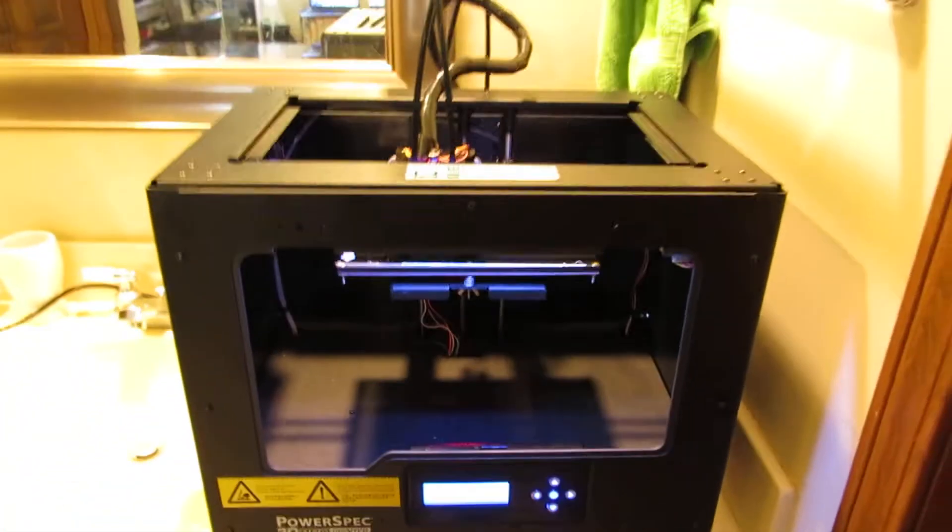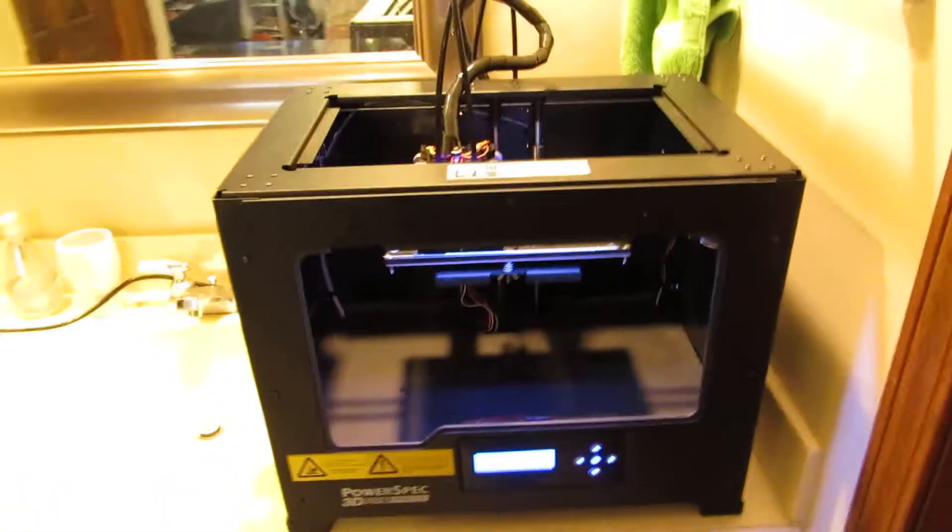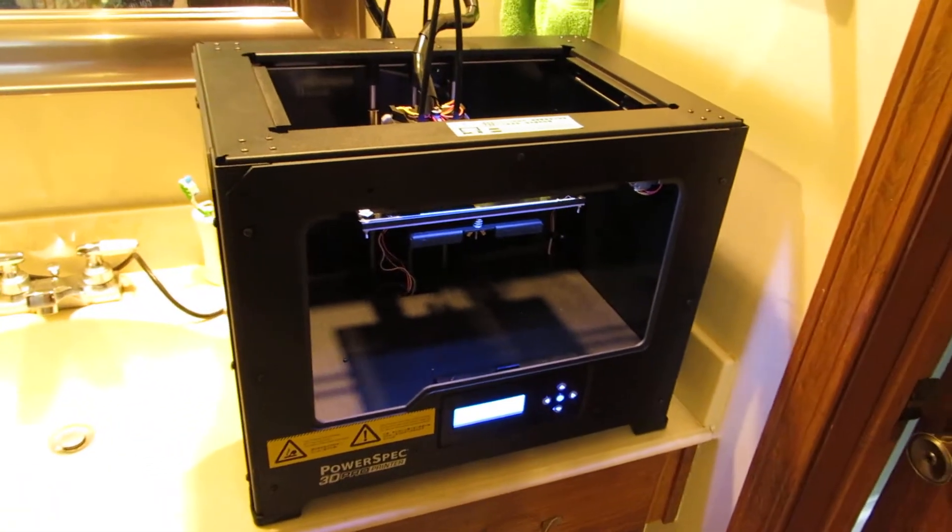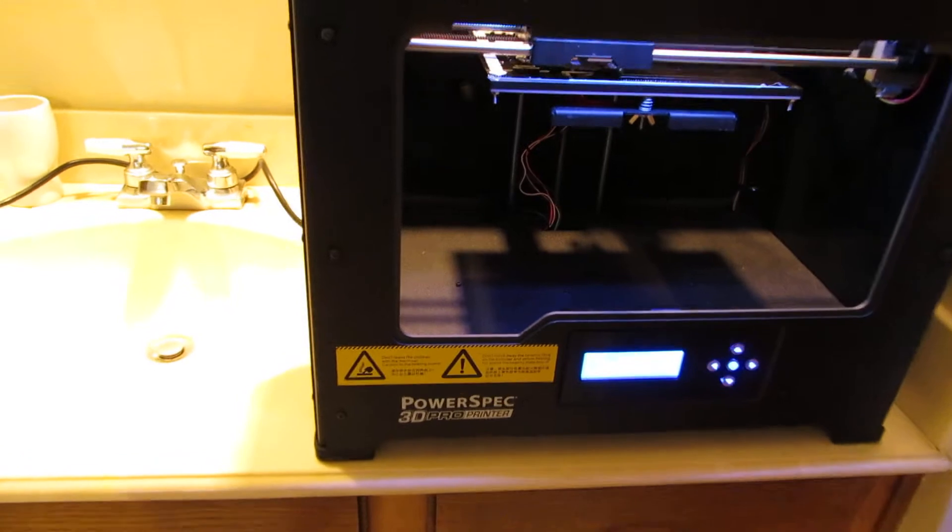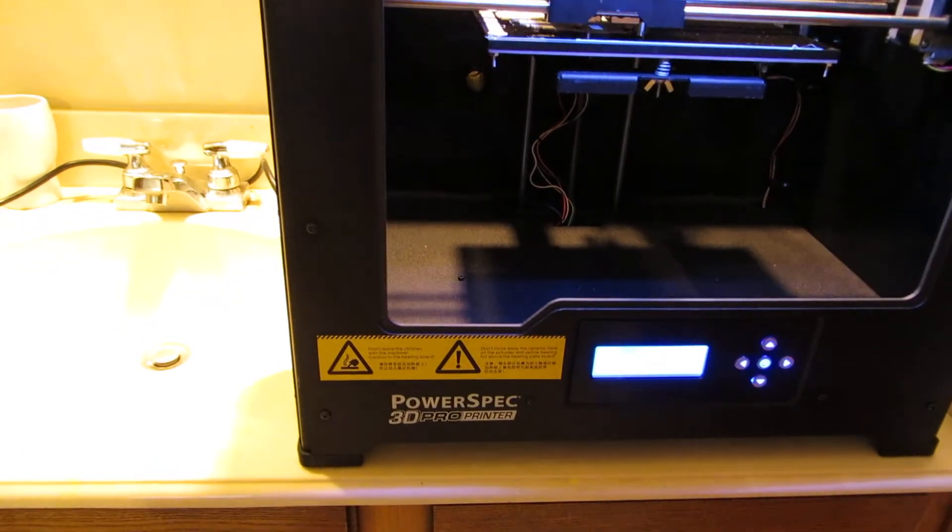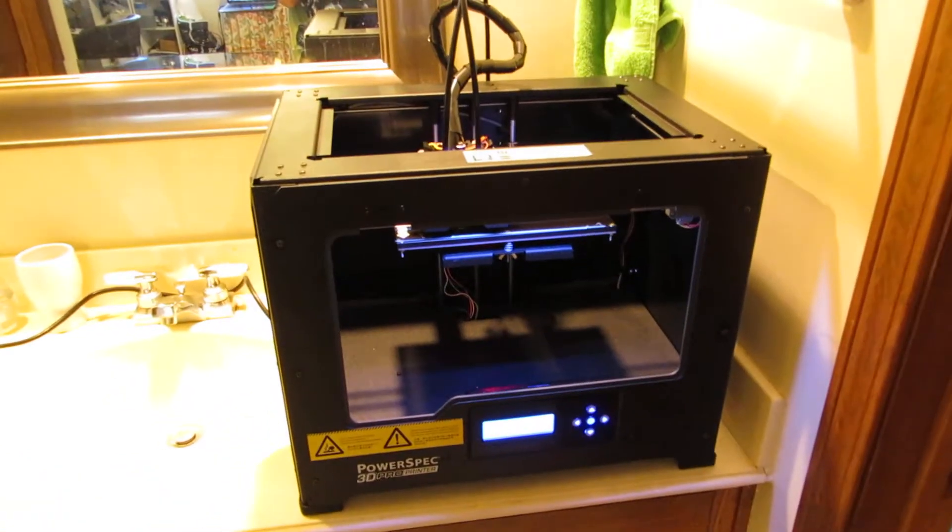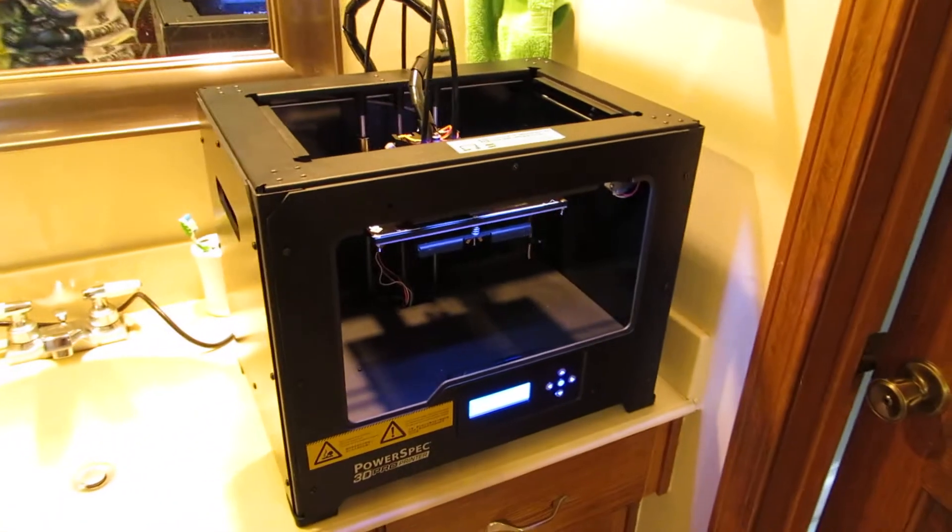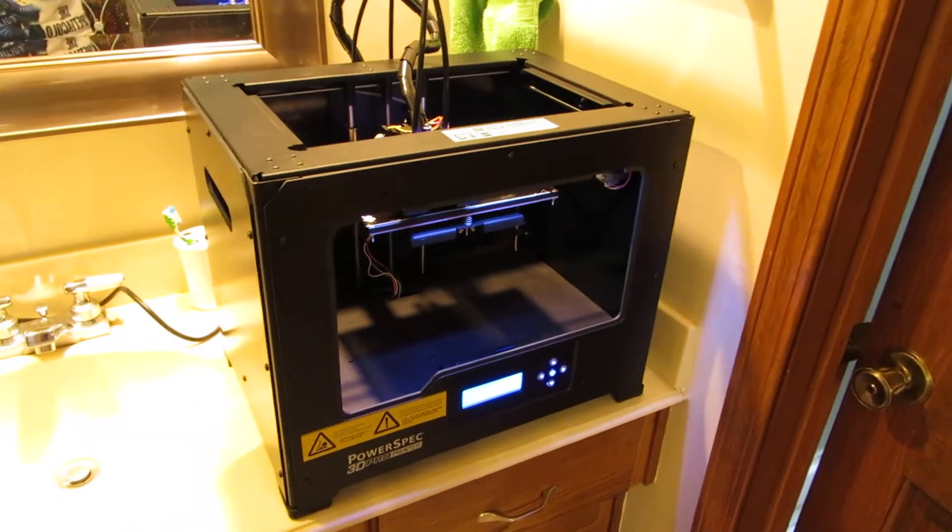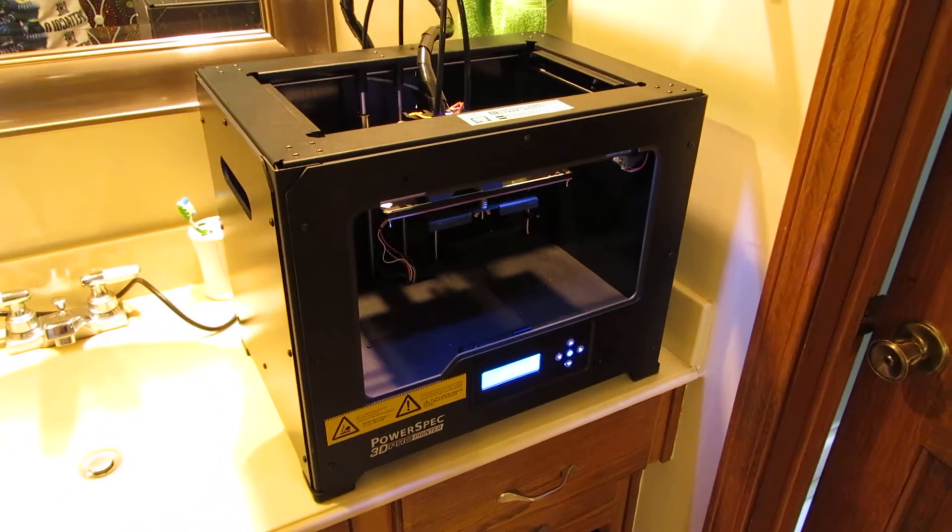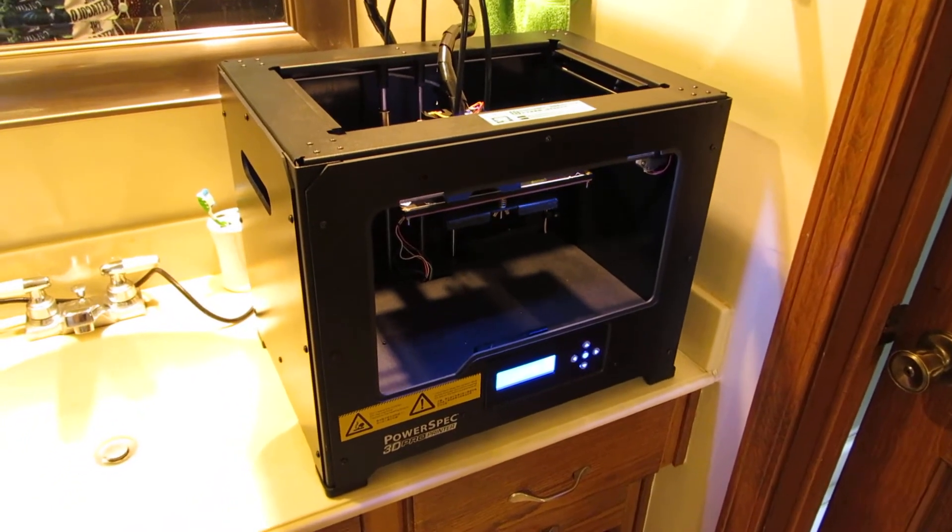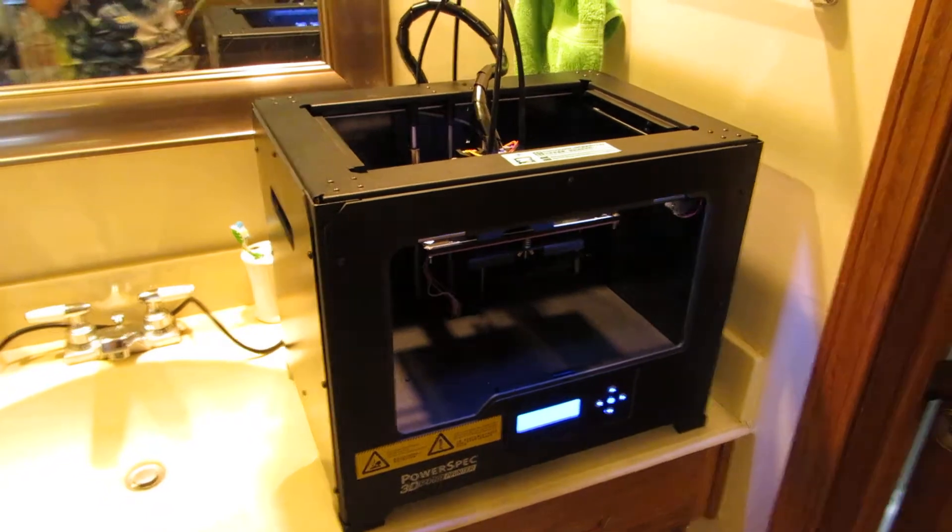This was a thousand bucks today at Micro Center. They were sold out of the original version. Like I said, this is the pro version. For a while there, they were selling the originals for 800. But they're out, and it doesn't look like they'll be getting any in any time soon.